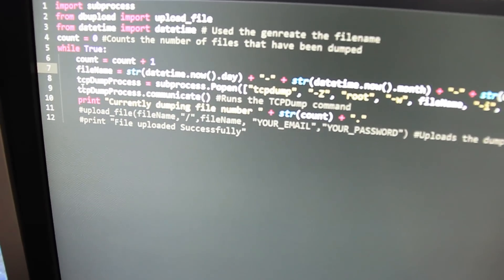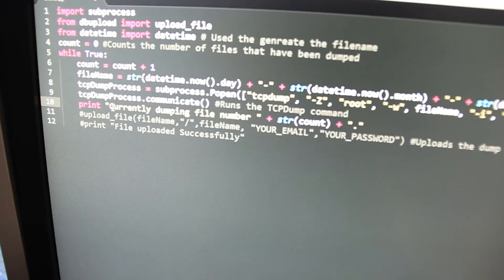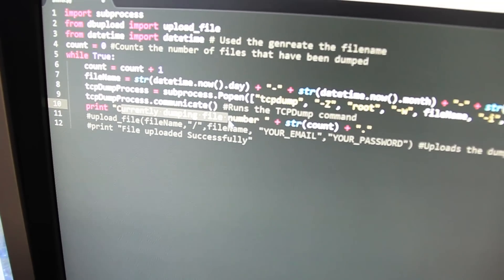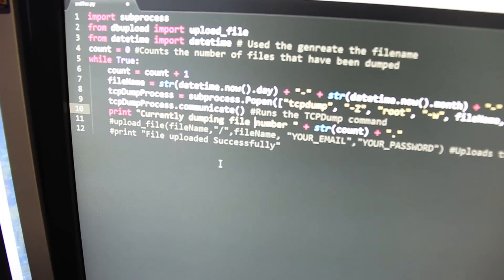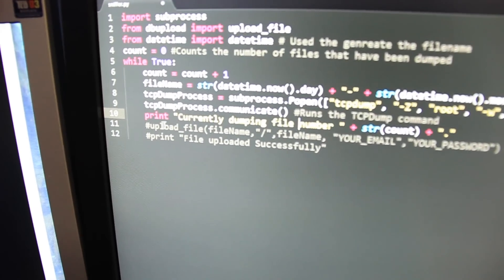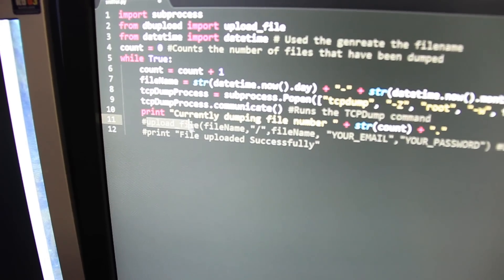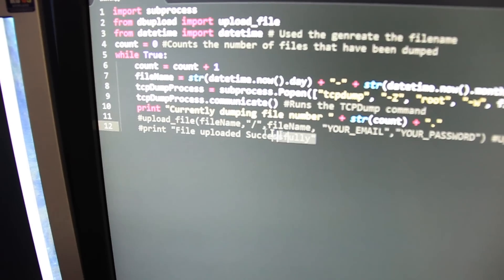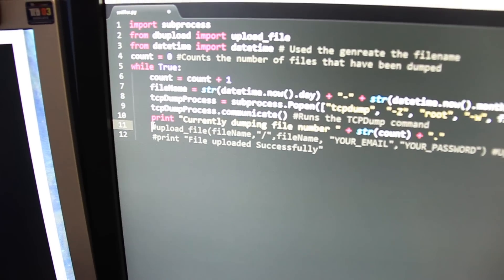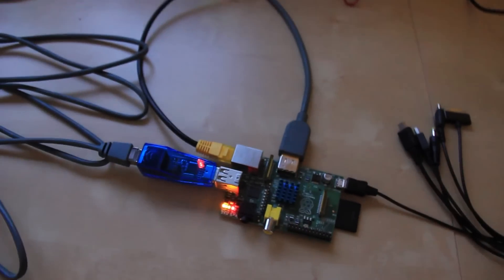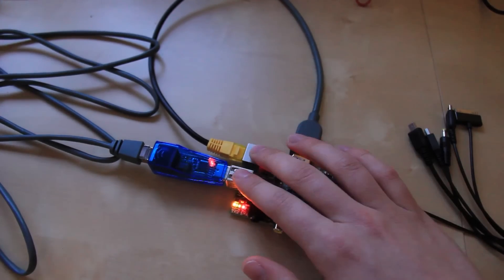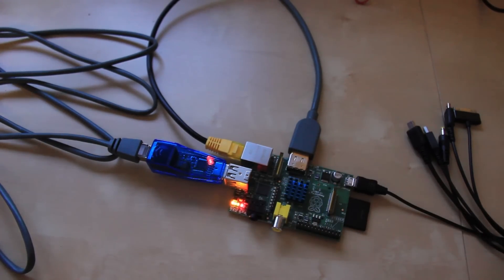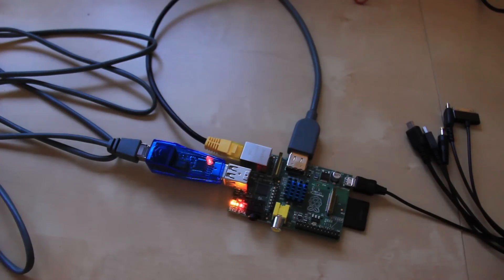It runs that command and then prints out when it's dumped the file to the Raspberry Pi. The reason I had this in a Python script, I was going to have it so it uploaded as well to Dropbox as you can see by this commented code here but I couldn't get that working because the way the Raspberry Pi is set up, the two interfaces here aren't assigned IP addresses.